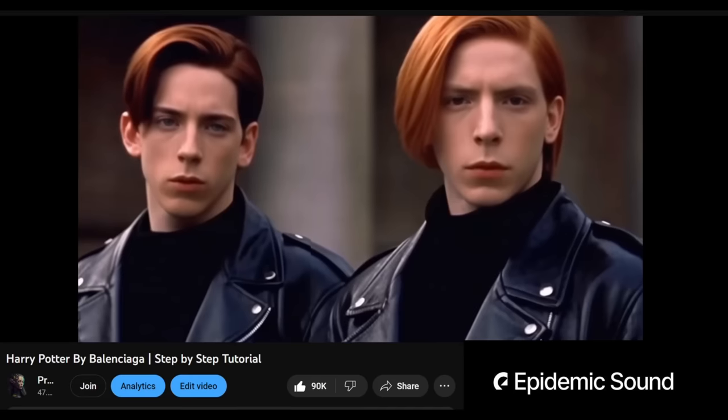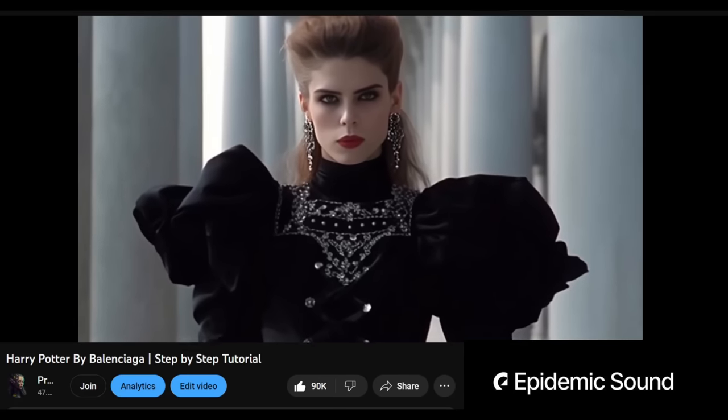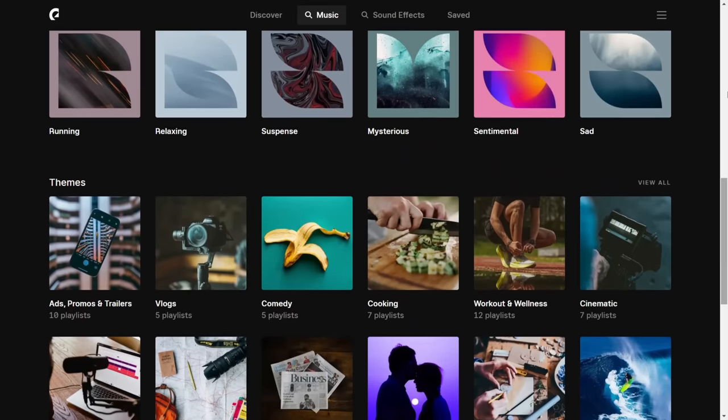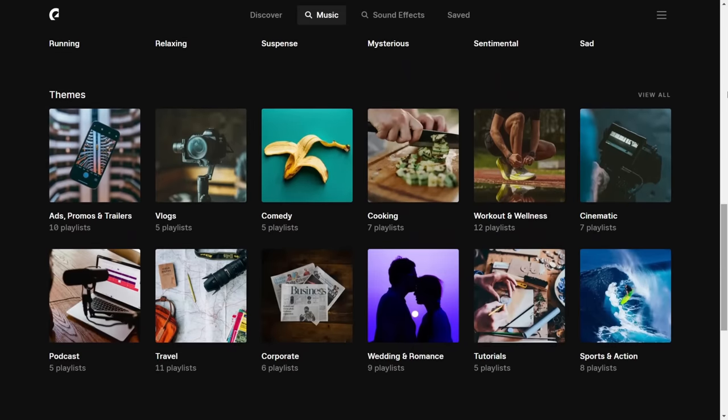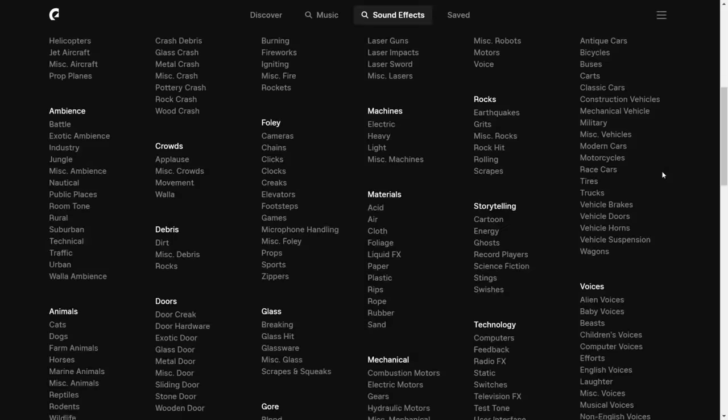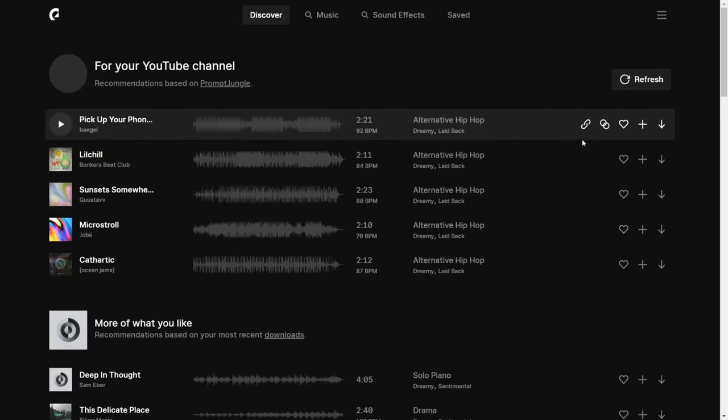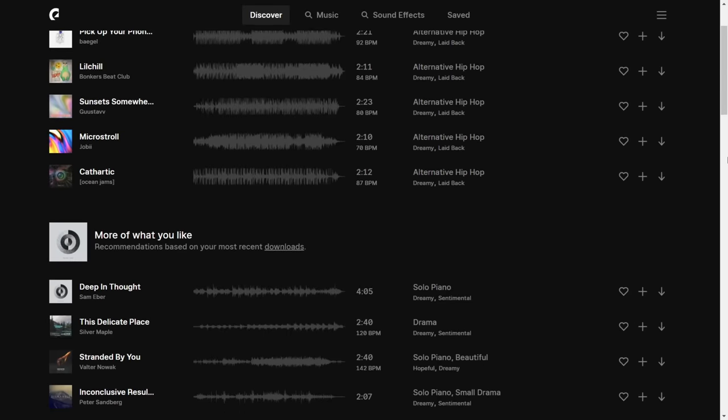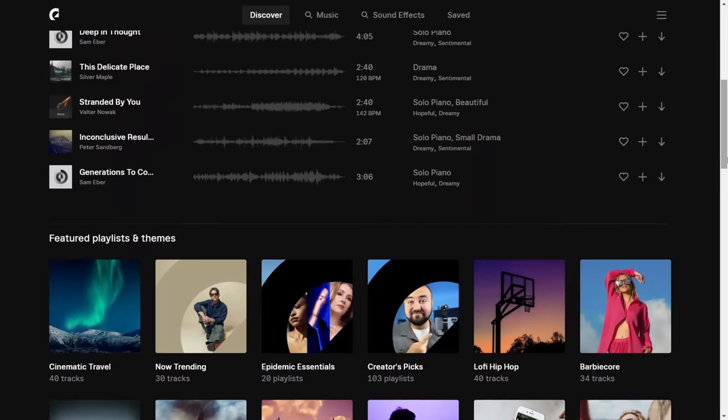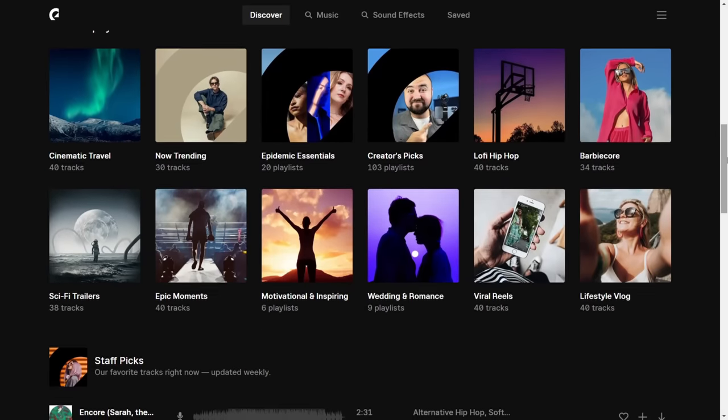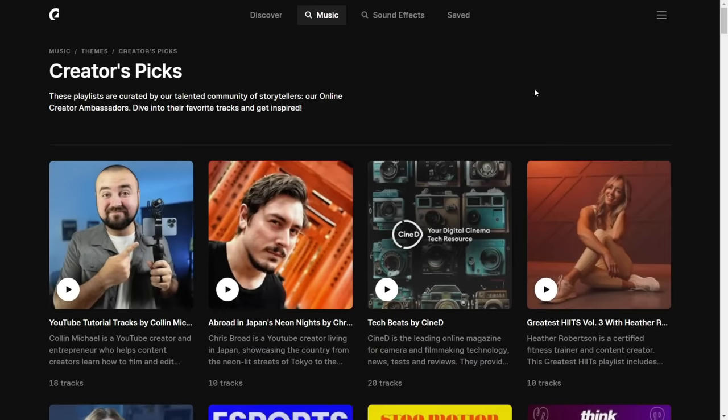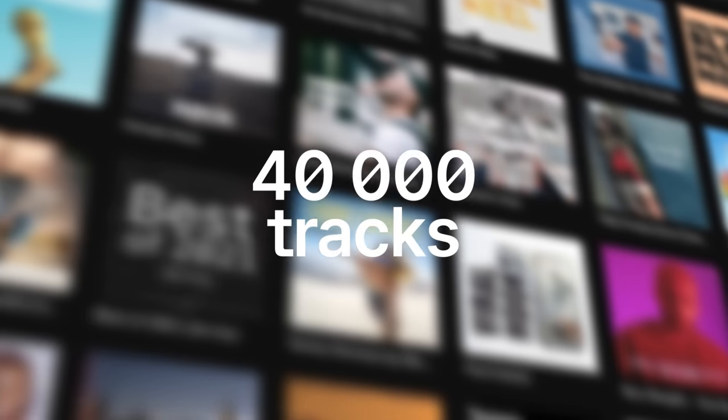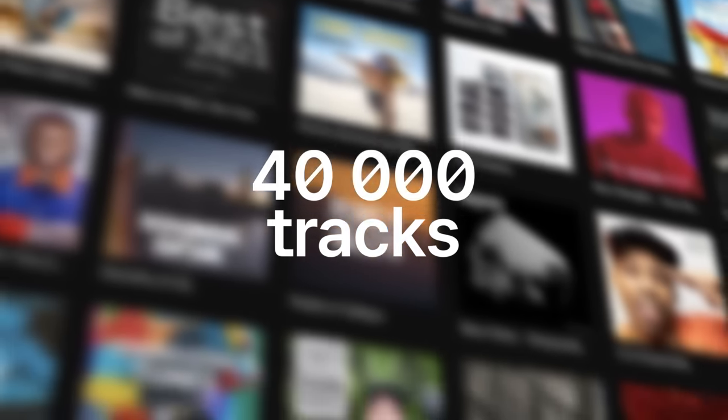It's undoubtedly one of the best investments I've made for this channel. They offer a vast library of royalty-free music that you can use in virtually any way you want for your videos. Epidemic owns 100% of the music they provide, ensuring there's zero risk of receiving a copyright strike for any of their tracks in the future.